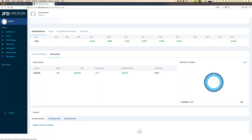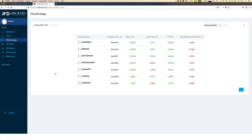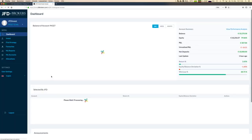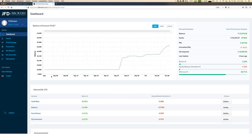Below you'll see close positions and pending orders — those are available after you have a JFD Invest profile. So all those steps you can do before you finally invest any money. Now let me log in with my profile to show you more information.